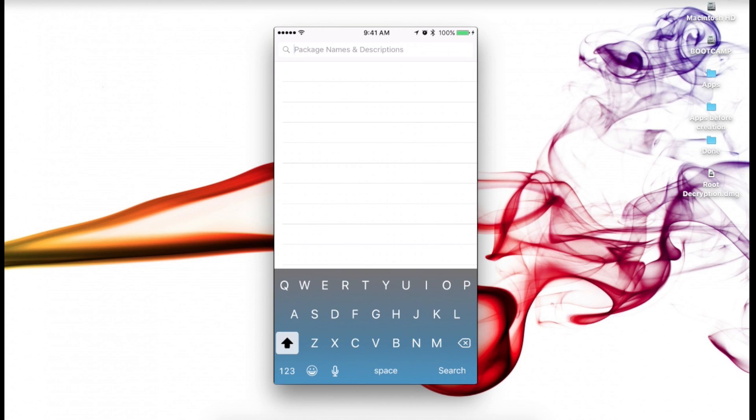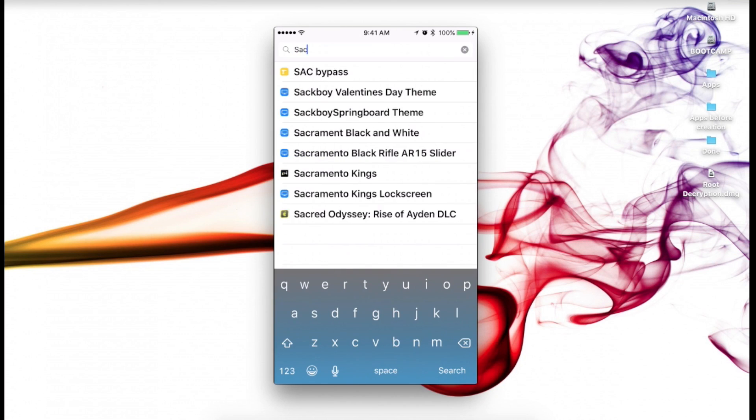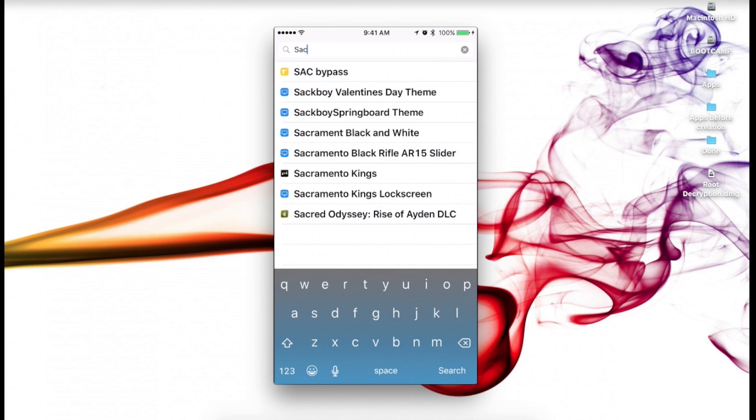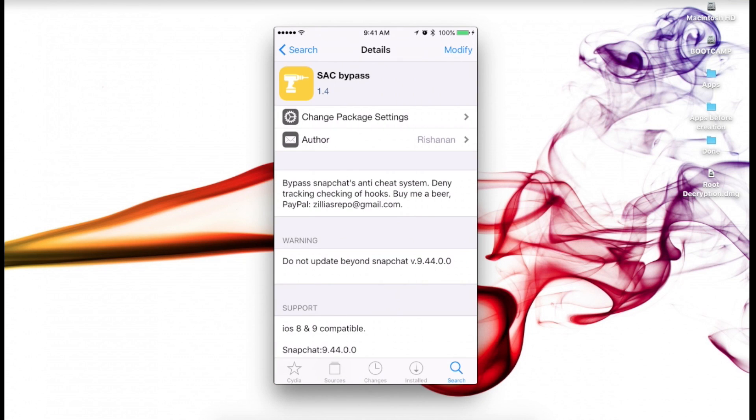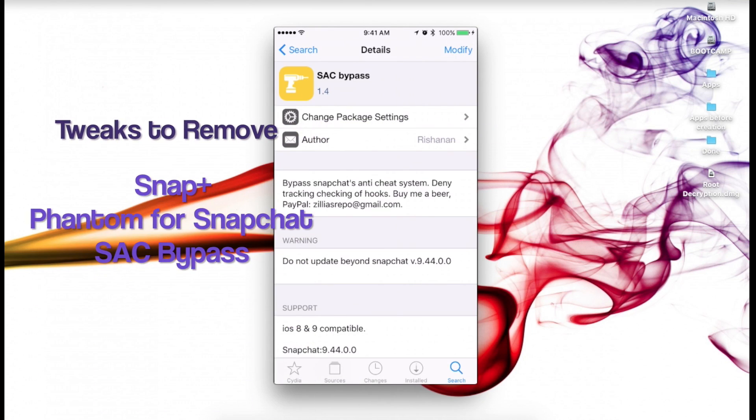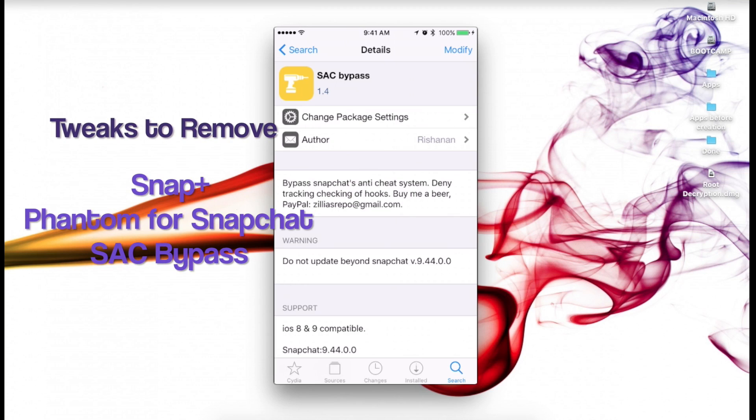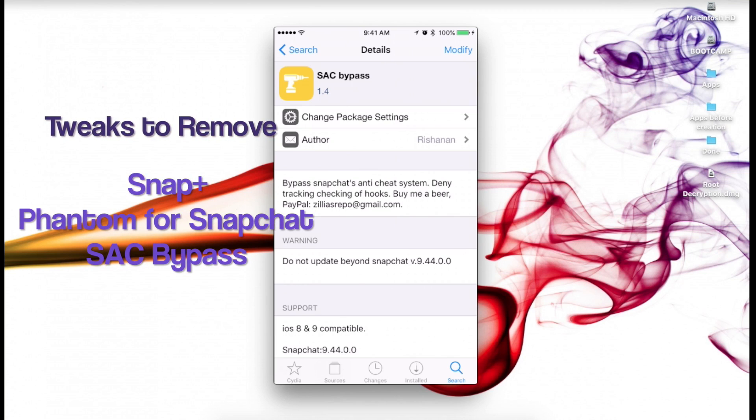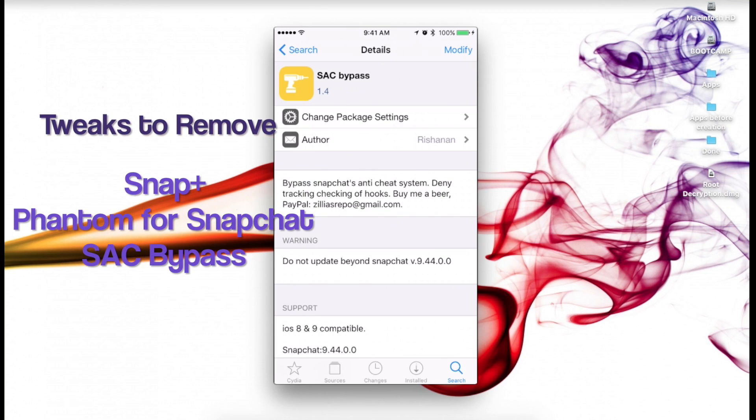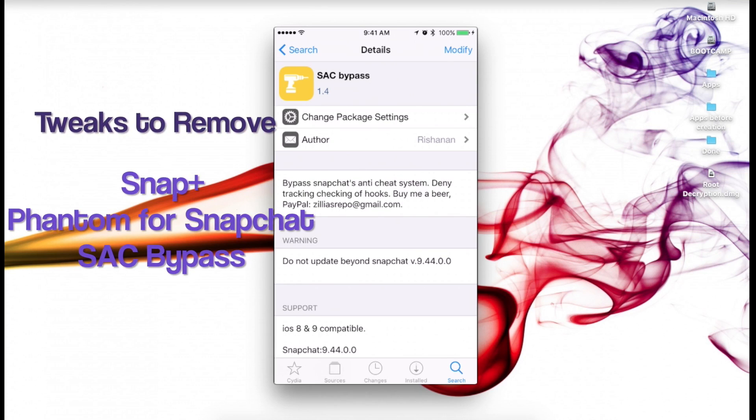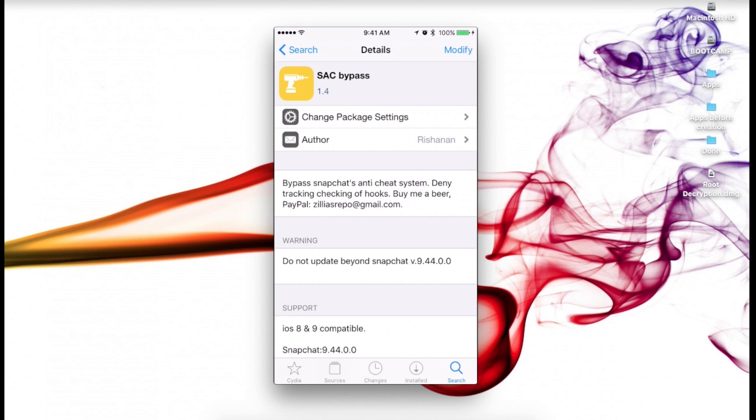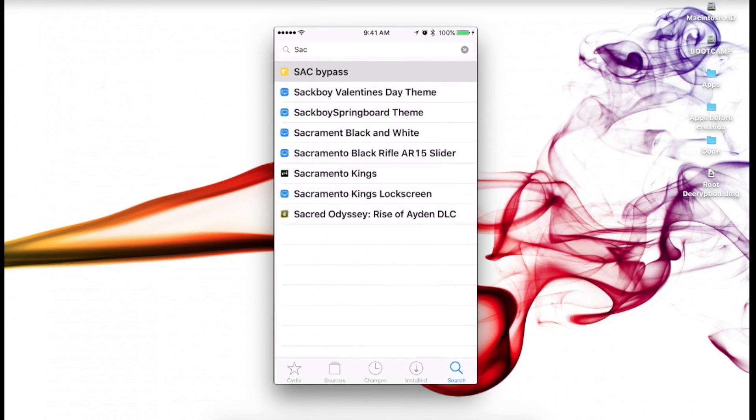Now recently there was another developer that actually made a bypass called Sack Bypass that some of you guys may in fact have on your device right now, and it was proven that this bypass does not actually work and is in fact useless. So if you have this as well, I recommend you also uninstalling it.